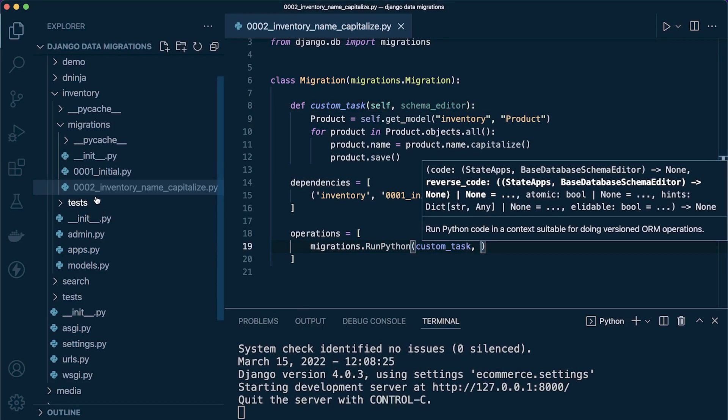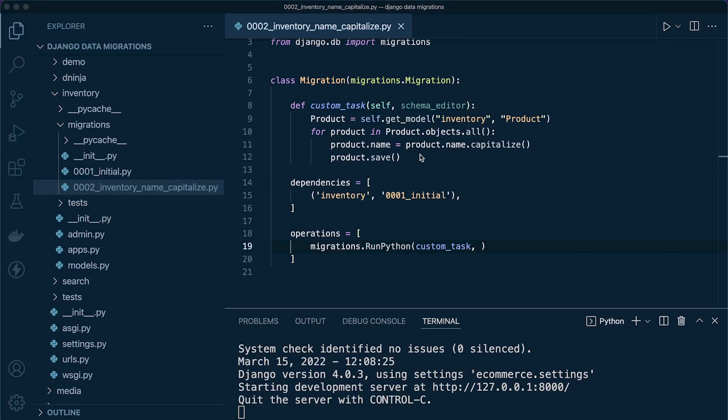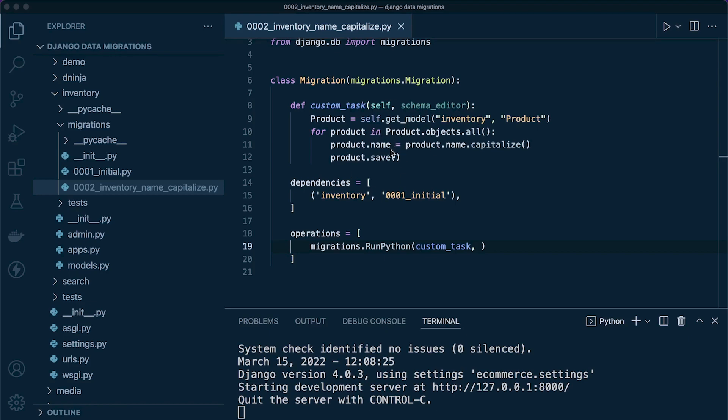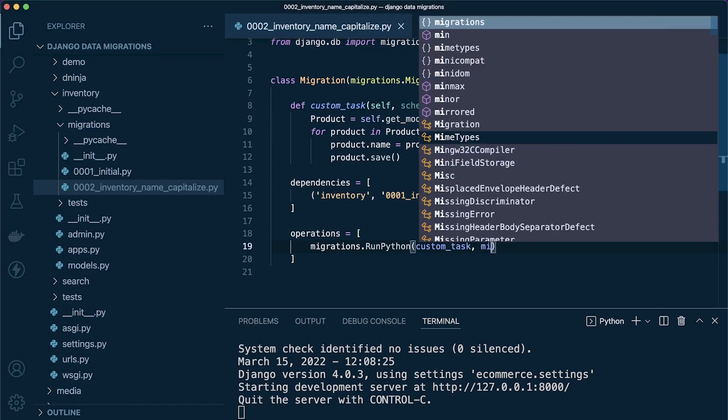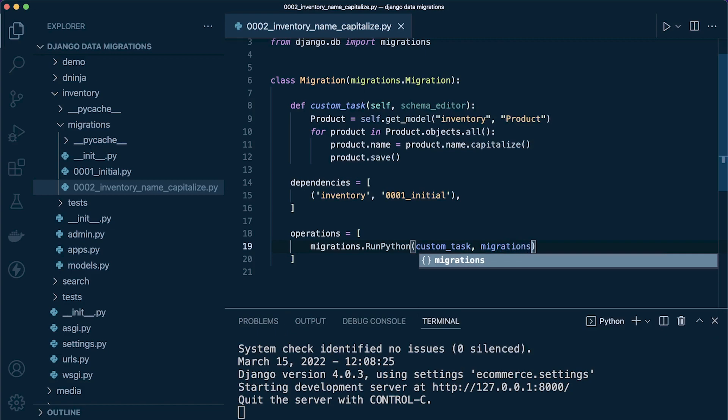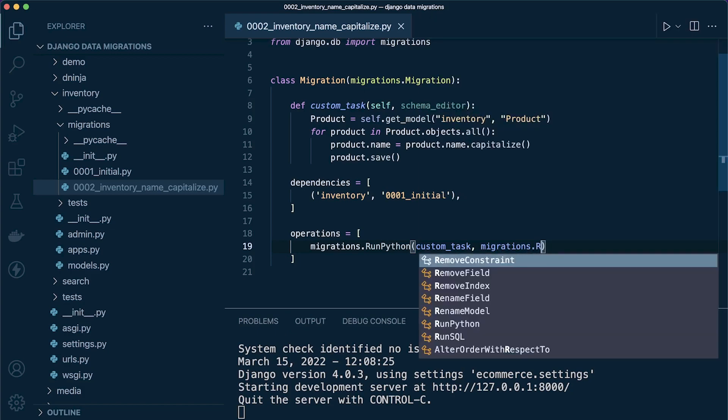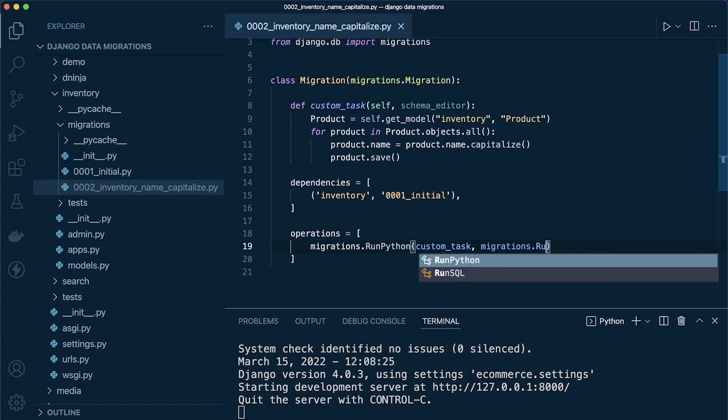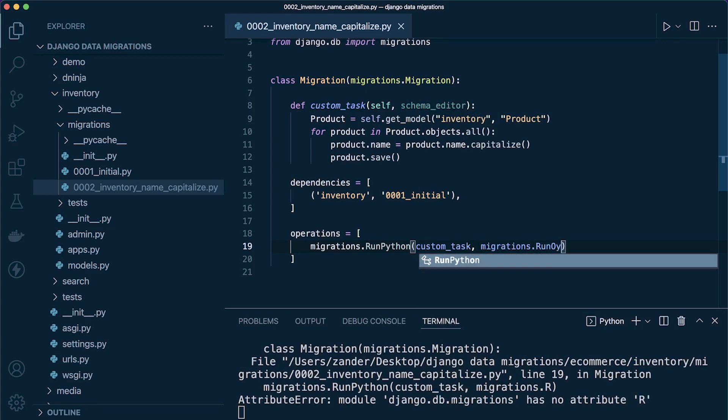Now we can go ahead and define the reverse—what should happen if we were to reverse the migrations. Considering the tasks we performed here, it may be task-specific for you, but considering we're just capitalizing the names, when we reverse some migrations this isn't something we want to change or revert.